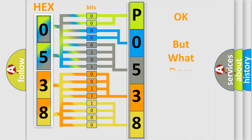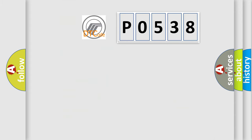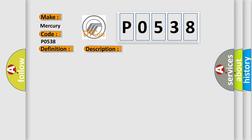The number itself does not make sense to us if we cannot assign information about what it actually expresses. So, what does the diagnostic trouble code P0538 interpret specifically? Mercury car manufacturers. The basic definition is: Headlamp washer relay circuit. And now this is a short description of this DTC code.